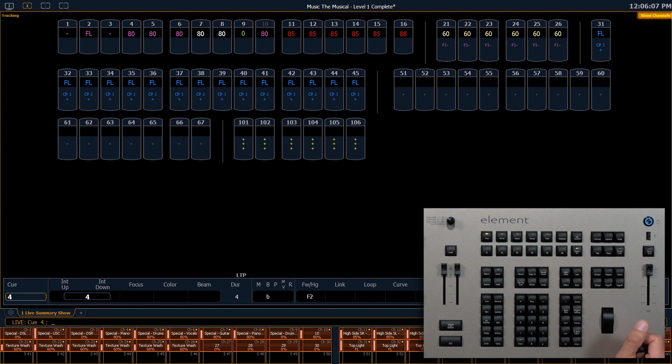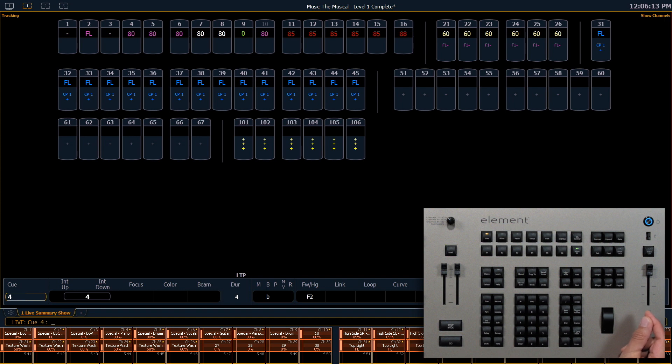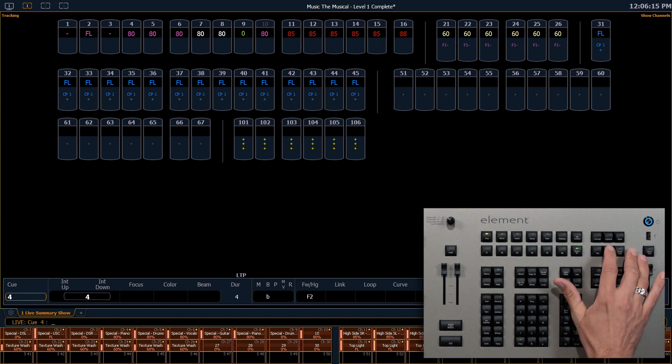Show Channels is all channels that have been recorded somewhere in your show file. It could be in a palette, in a queue, or in a submaster.